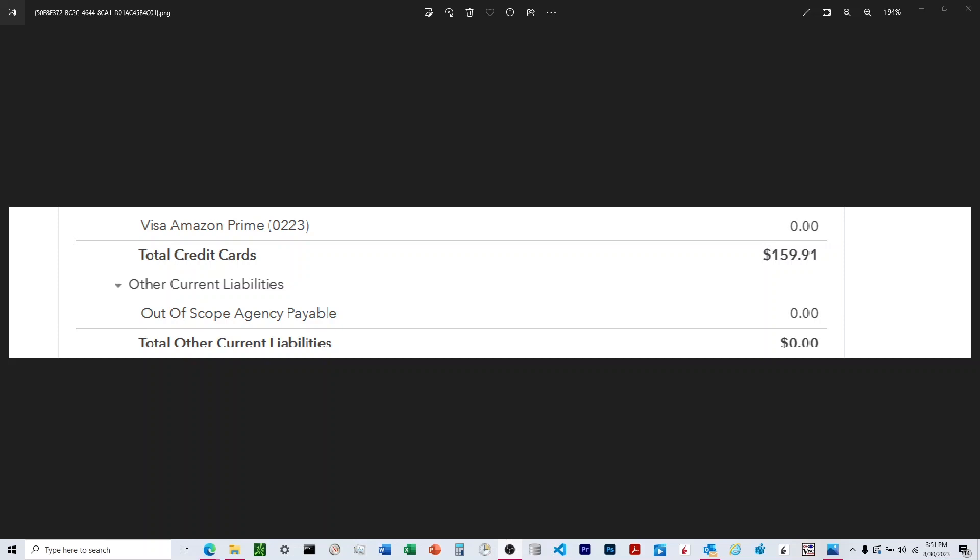All right, I'm going to discuss how to get rid of this out-of-scope agency payable line in QuickBooks Online. I've had this on my personal balance sheet for a couple of years now.